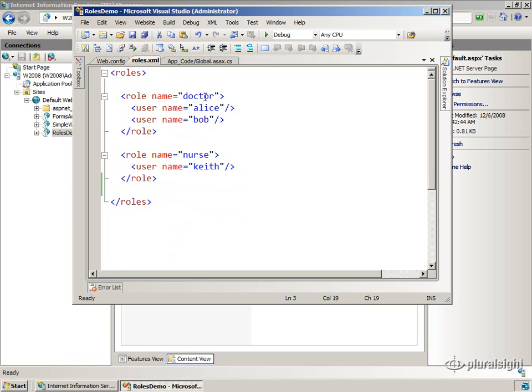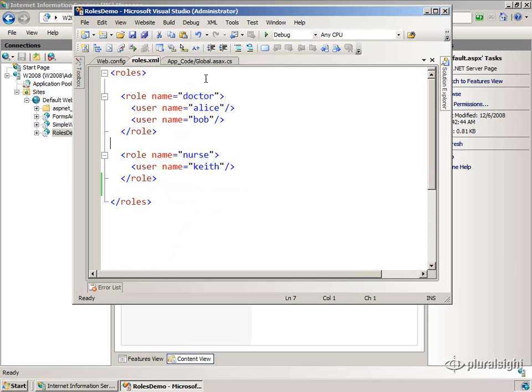So here's Alice. Alice is a member of the doctor role. Bob is the member of the doctor role. Keith is a member of the nurse role. So we've got this little file here, and I've got some code that I'll show you in a little bit that wires all this stuff up.